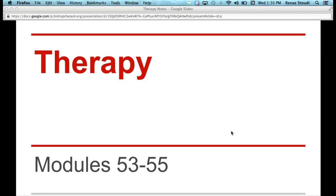This video is the beginning part of therapy, covering modules 53 through 55. So far we have looked at different types of therapy in your therapy comparisons chart and looked at some examples of therapy. This video is basically bringing it all together, and it's mostly focusing on information from module 54.